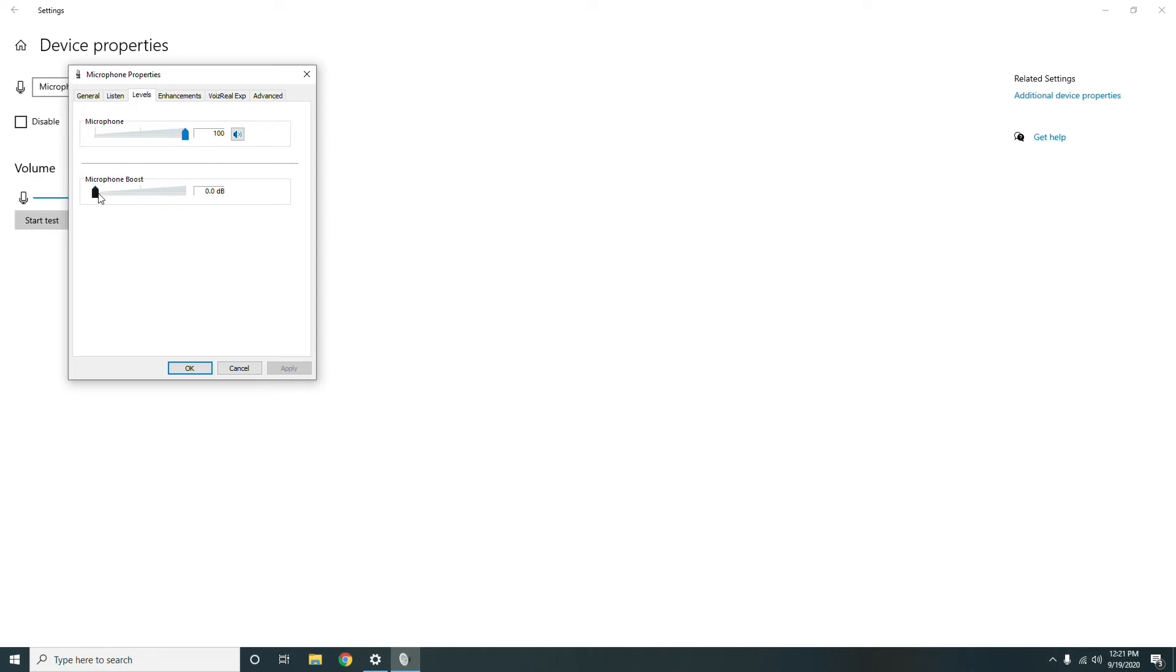Also, if the changes did make it better but you still want to increase it, then consider pushing up the microphone boost level. You can increase the microphone sensitivity by up to 30 decibels.